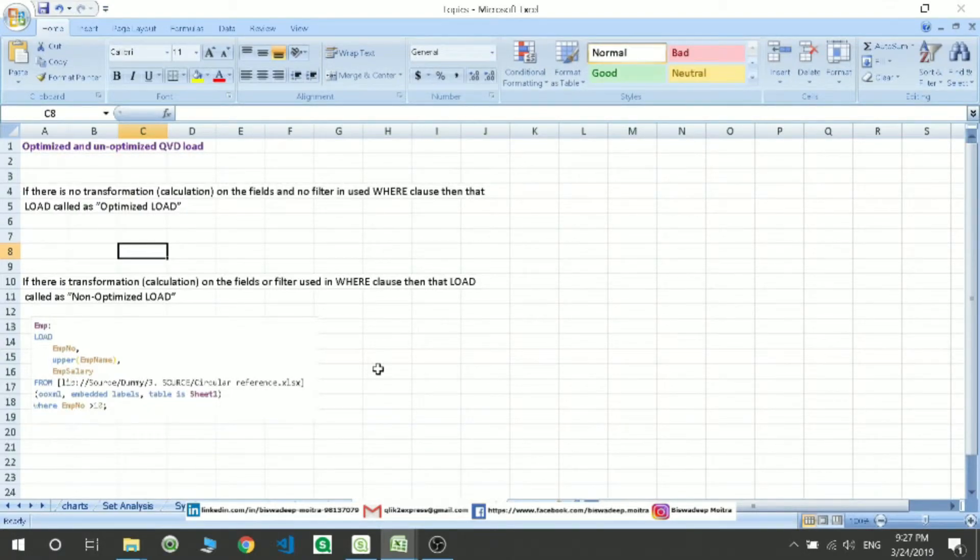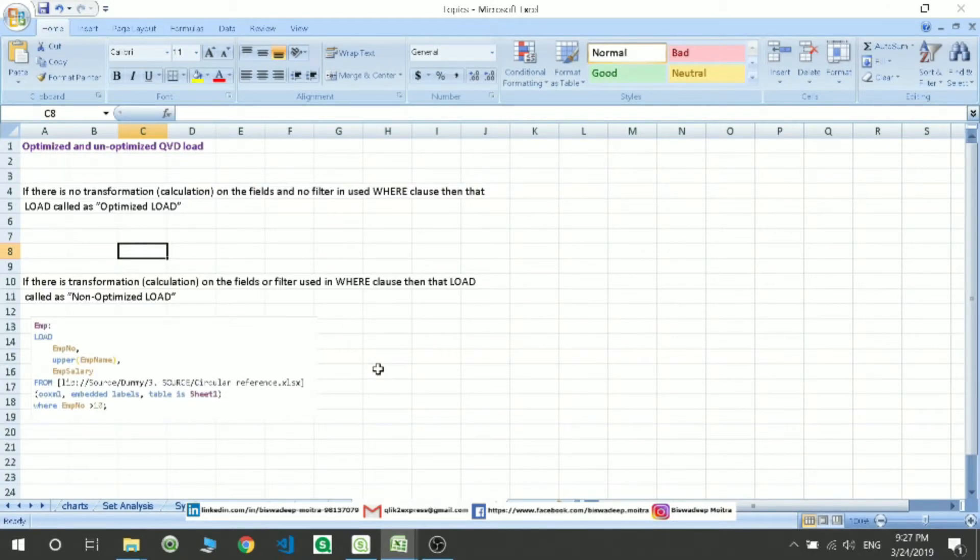...after you pull the data, that comes under non-optimized load. Thank you for watching this video. Have a nice day.